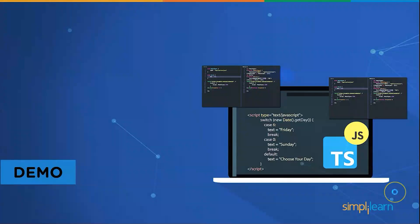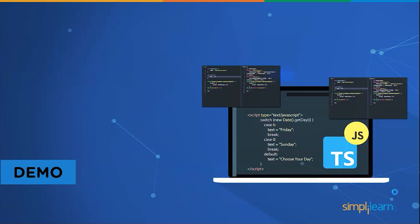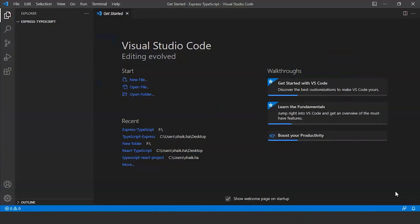Now let us look at the demo on TypeScript Express. The prerequisites are: we need to have an editor, maybe Visual Studio Code, then we need to have Node.js installed and a package manager installed such as npm or yarn. So we will jump into Visual Studio Code. Here I have created a new folder named Express TypeScript, then we will go to the terminal.